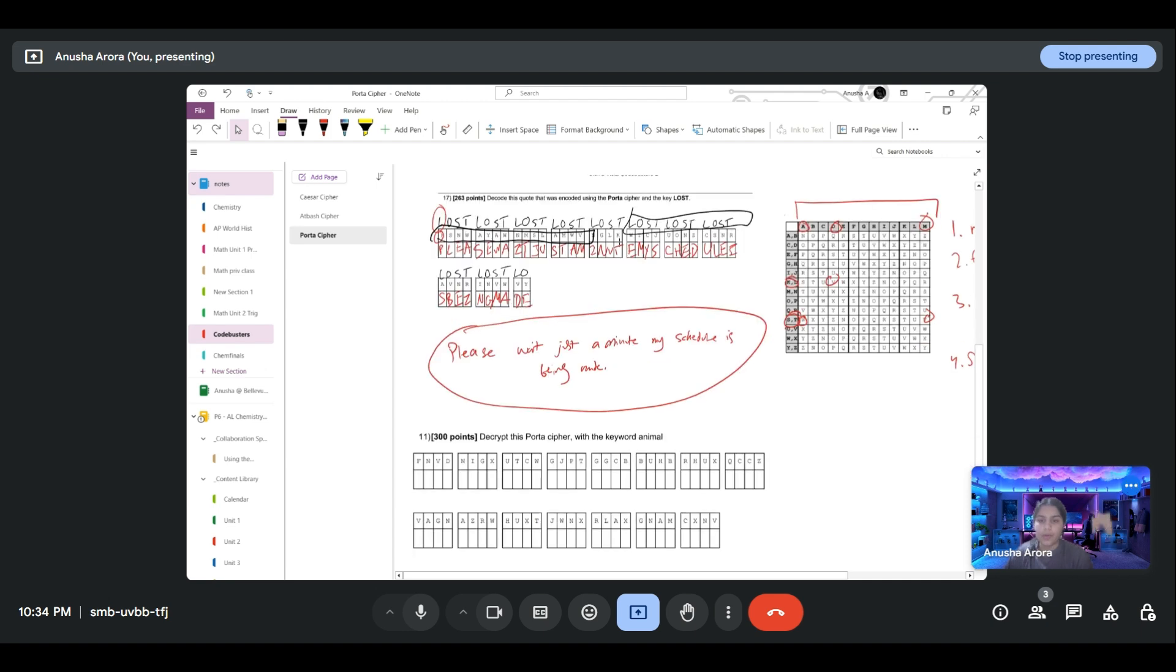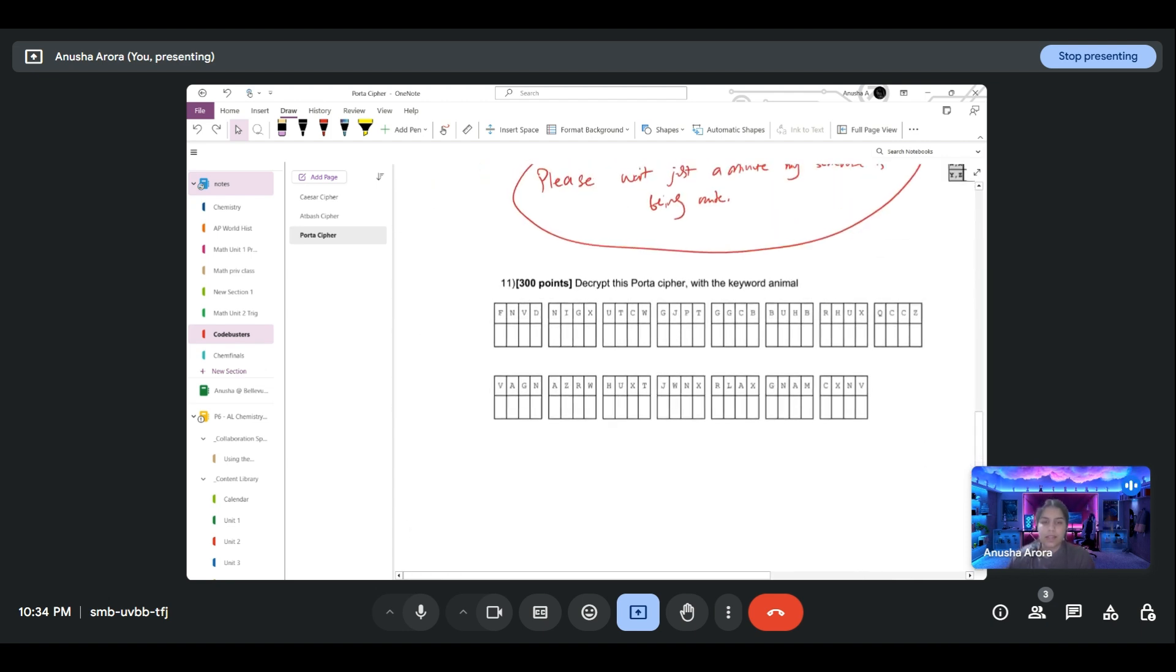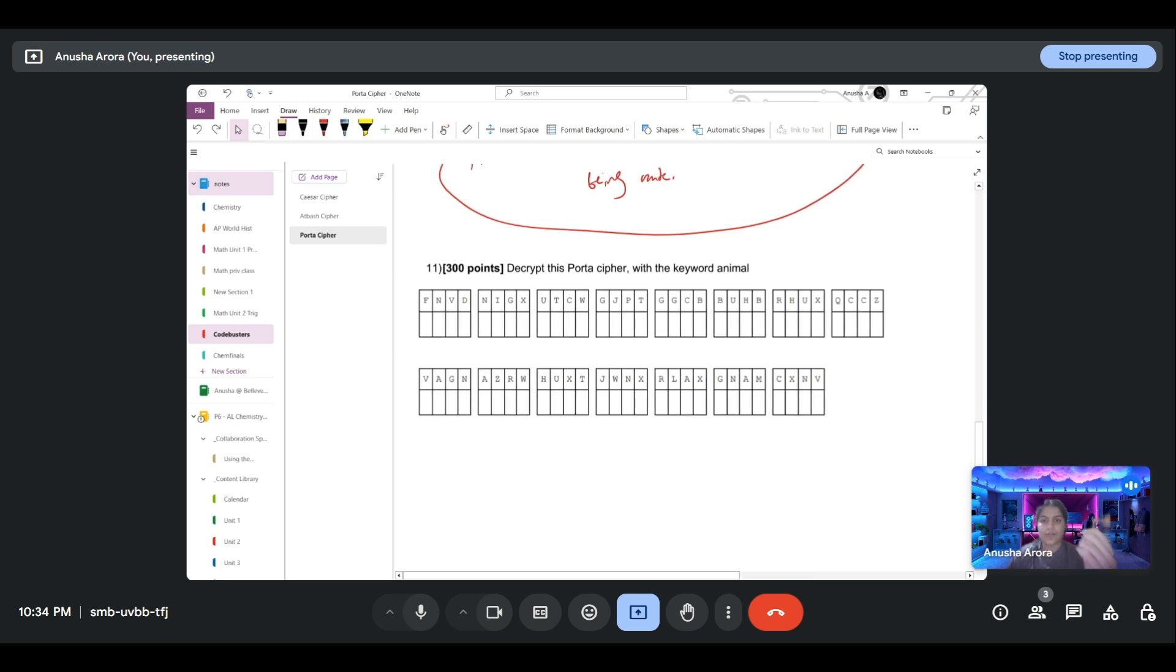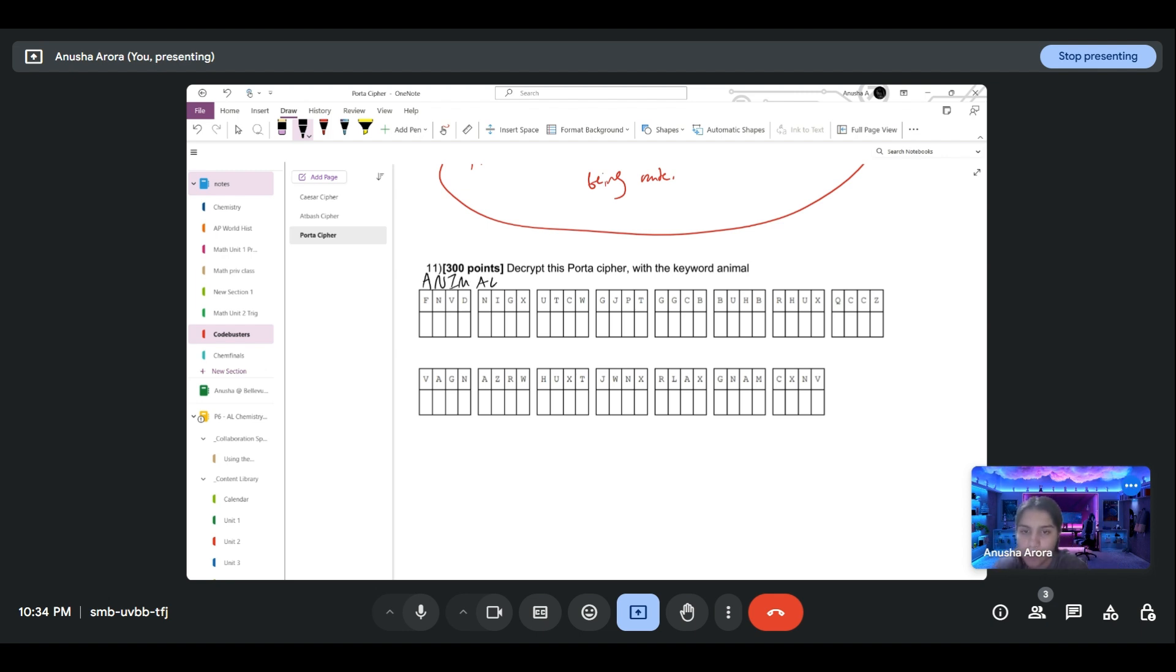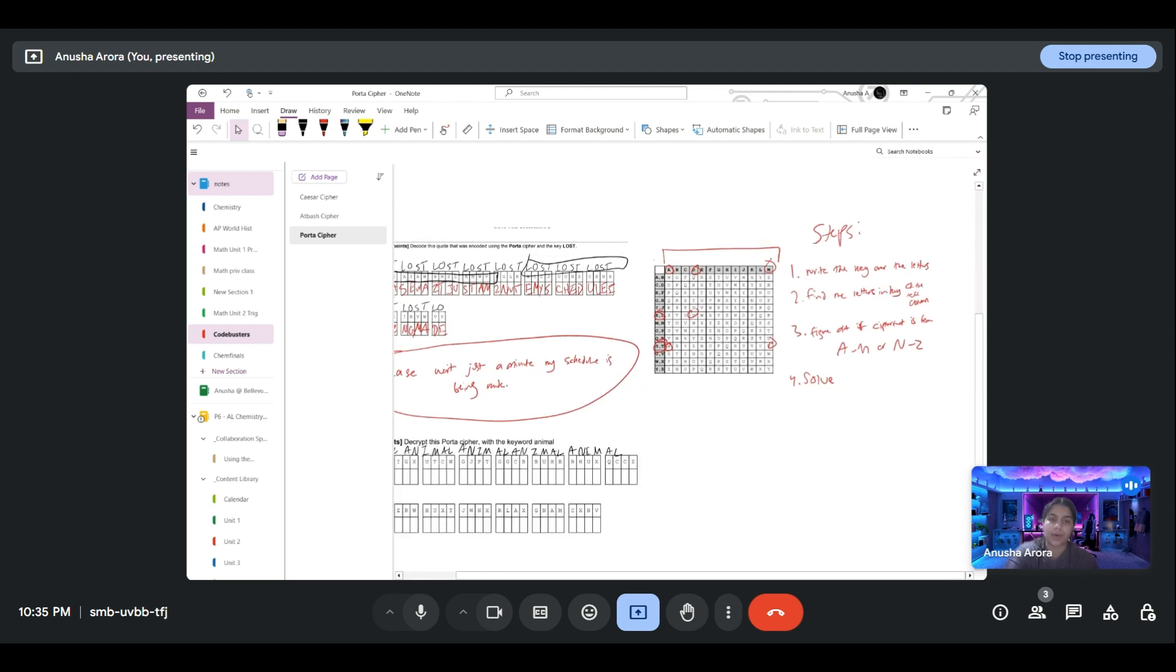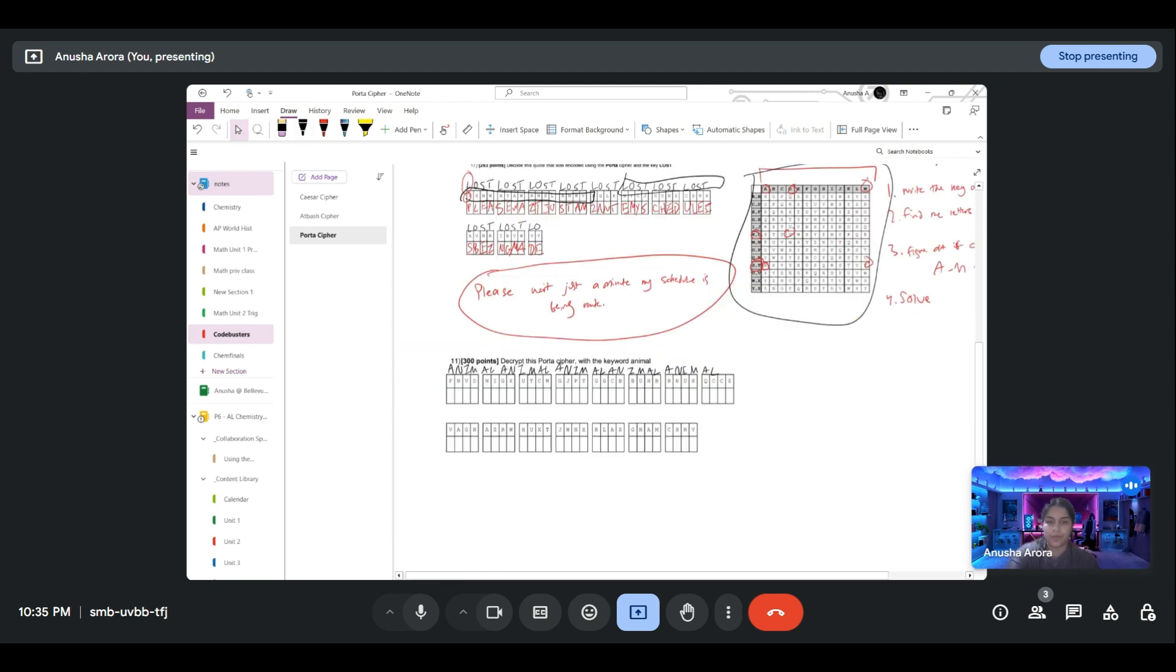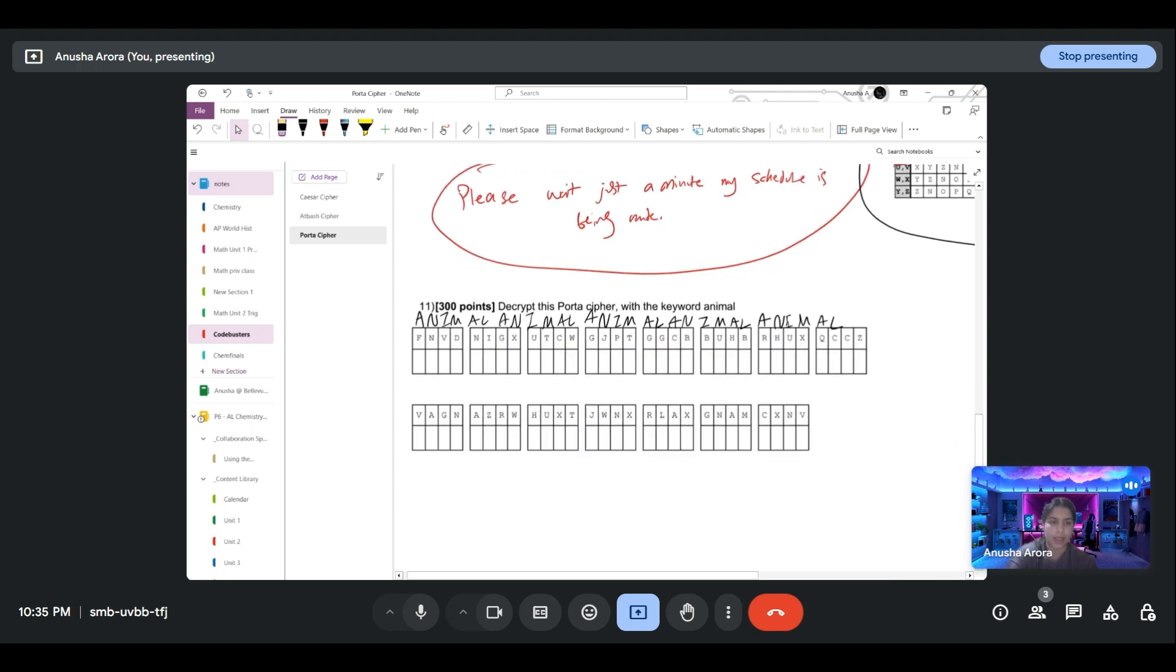Like usual, feel free to pause this video right here and try this question by yourself. I think it's a little bit harder because our keyword is ANIMAL, which is six letters long. Just to give you guys a hint, remember you want to write ANIMAL over all of these, and you keep writing it. Then you use your little table over here to solve. I'll pause the video right here and you guys feel free to solve it on your own.